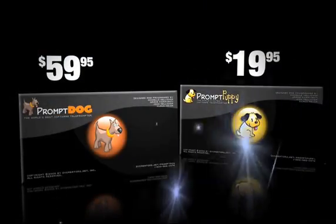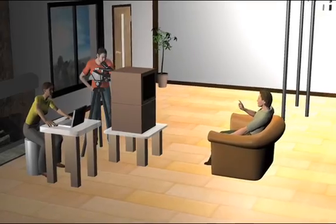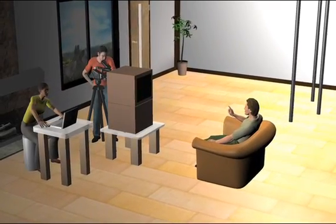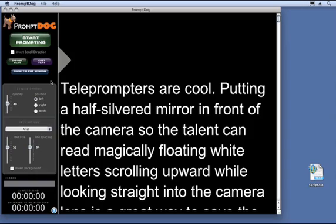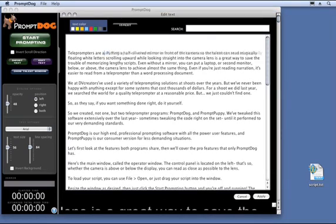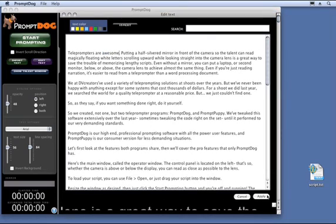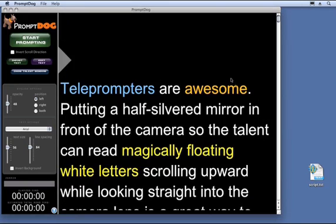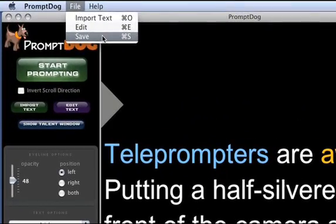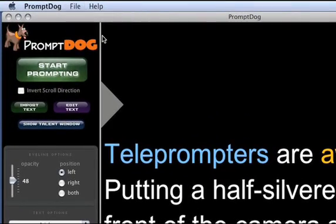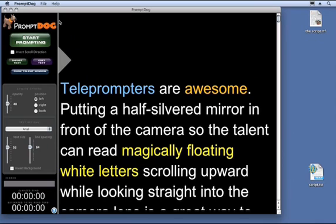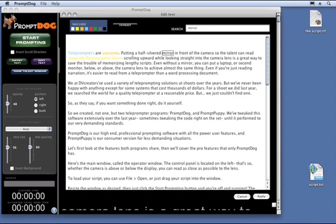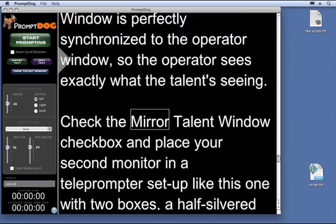Now let's look at some features PromptDog has that PromptPuppy does not. I've never been on a shoot where we didn't need to make some script revisions right on the spot. With PromptDog, click the Edit button, make any changes you want, apply them, and you're instantly back to prompting. You can now colorize words in your script to punch certain words or phrases, designate different speakers, or for any other reason you want. After editing your script, you can save the edited version to your hard drive and load it back in anytime. PromptDog also has search boxes in both the Edit window and the main Operator window to instantly jump to any spot in the script.